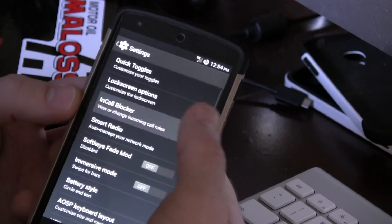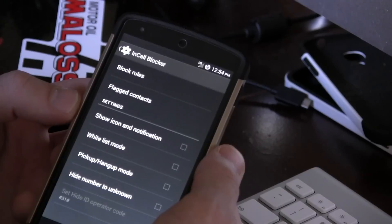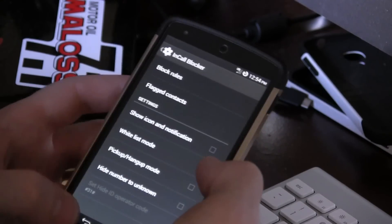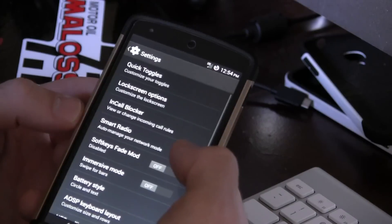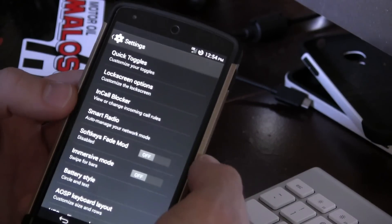Moving on from there, we do have this in-call blocker. So a lot of different options in here to protect yourself from unwanted callers.